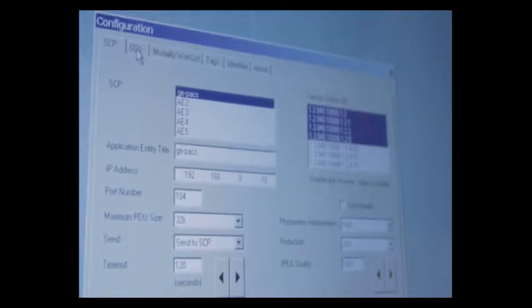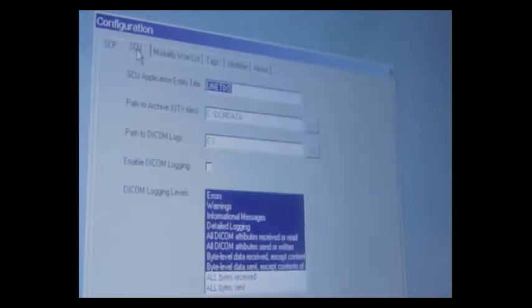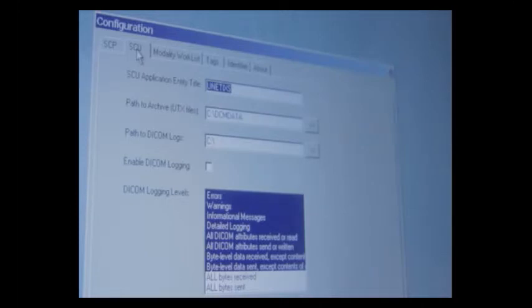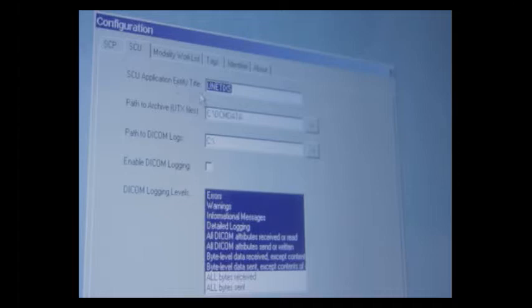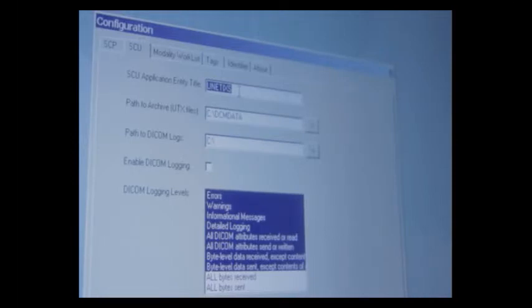The SCU tab is going to contain information about who your Multilab instrument is. The PACS server will assign the instrument its own AE title. It can be something like Unetix 1, it can be US 1, it can be anything you want. But this is going to be assigned to you by your PACS administrator.